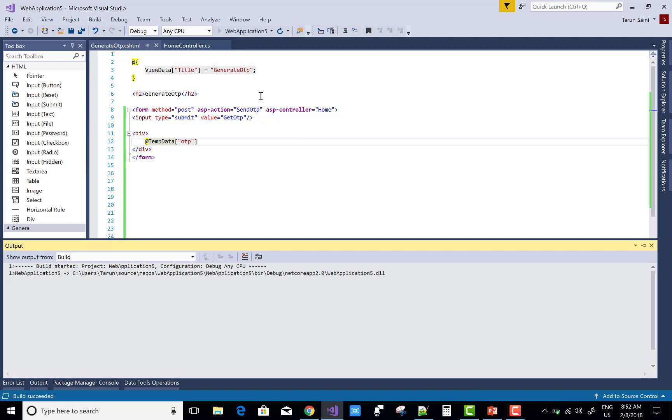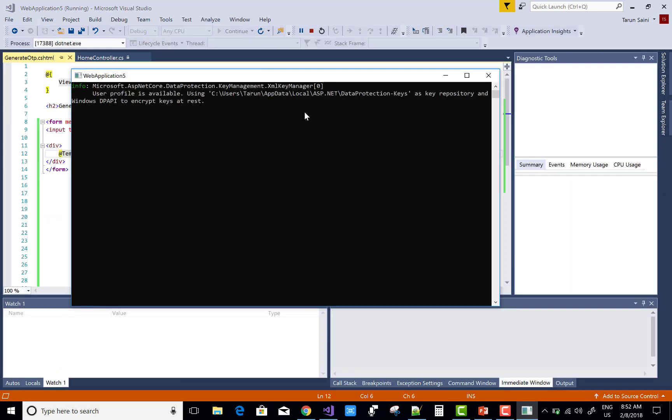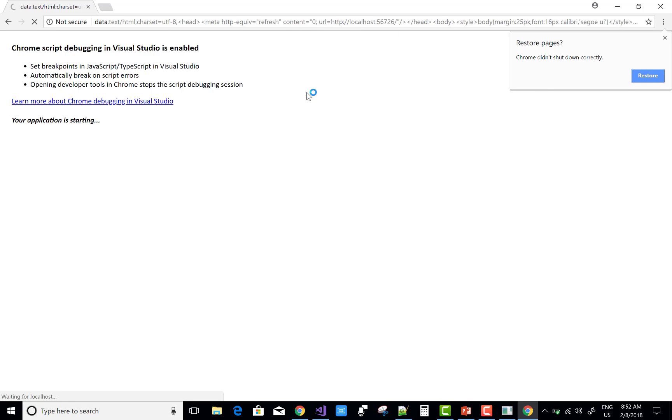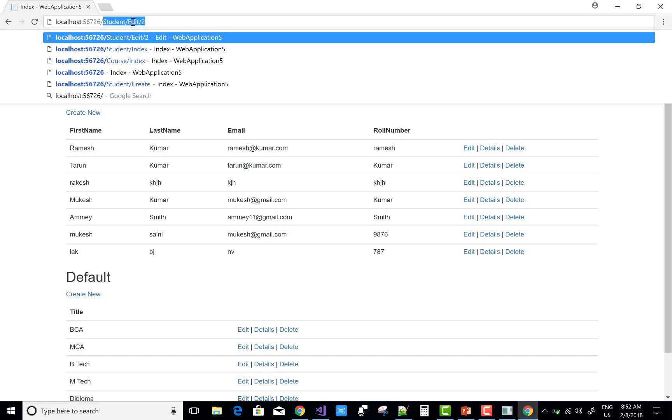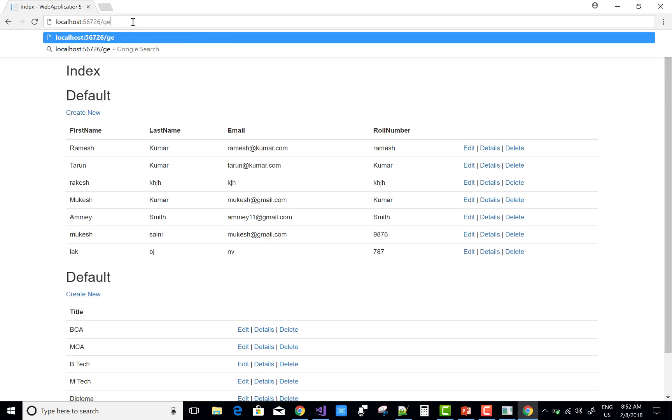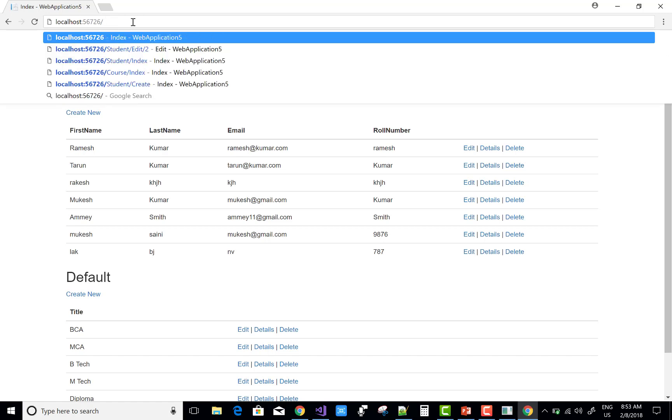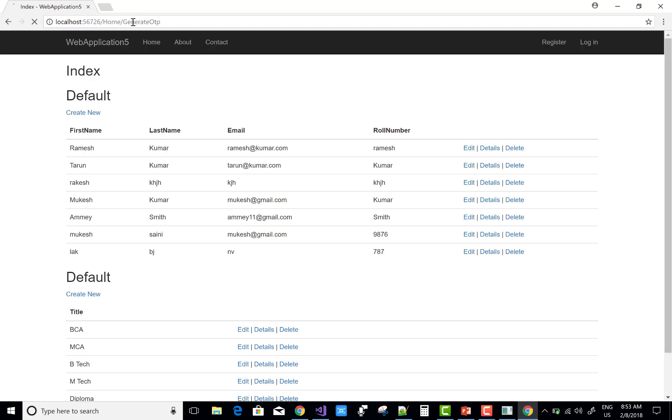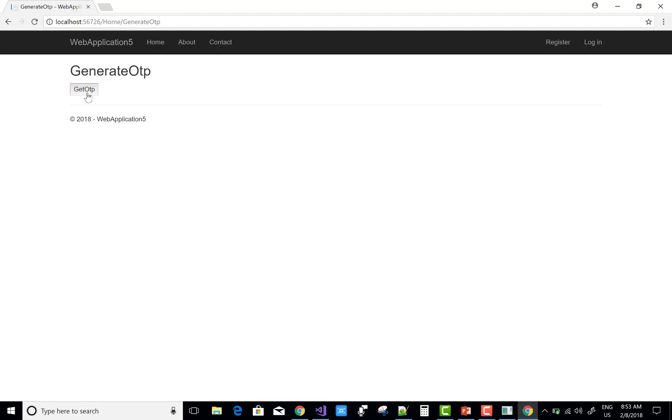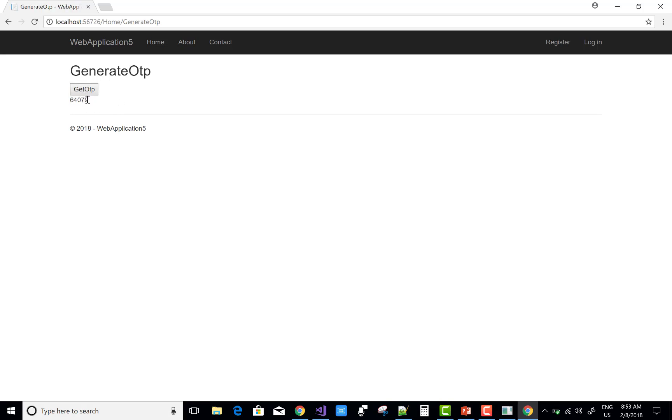You can watch the output here. It's taking too much time to load data. This is the previous output. You can check generate OTP in the home section. You can check it here. There is your number 79258. Again when we click on the generate OTP, it refreshes the button. Thank you very much for watching.